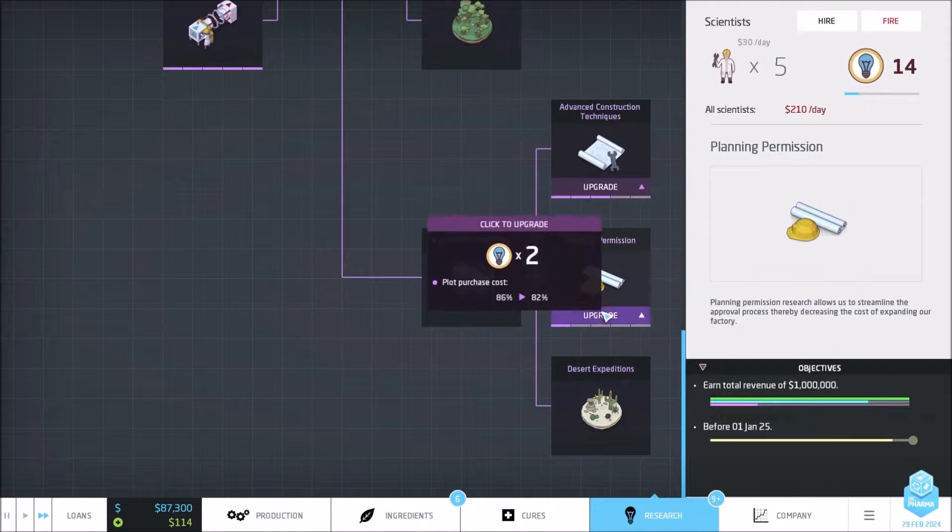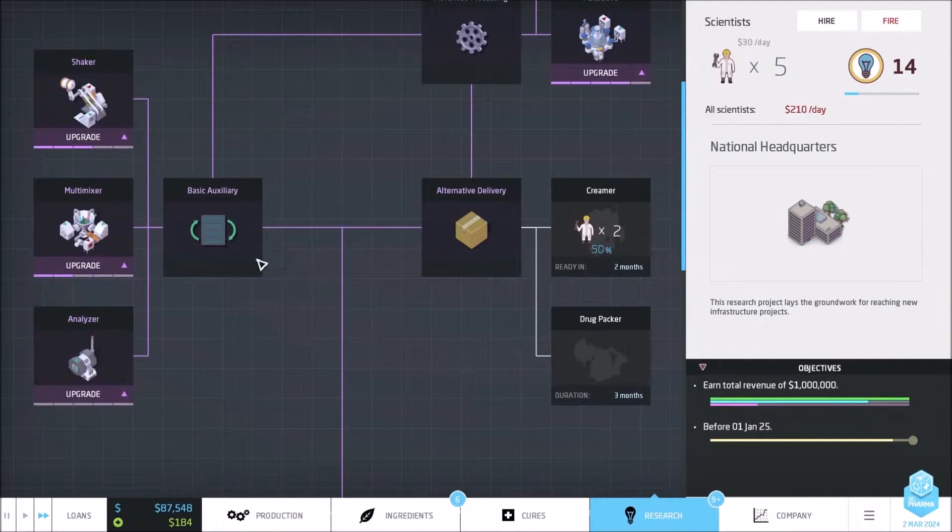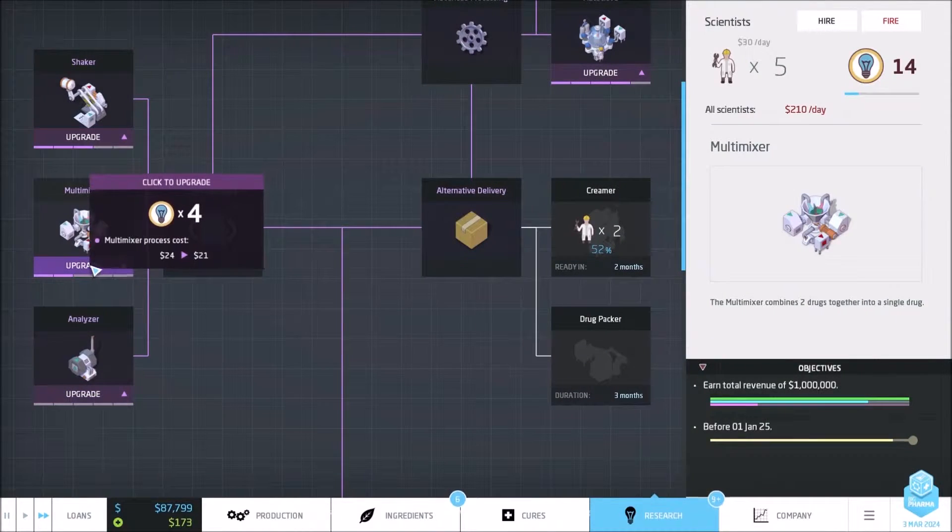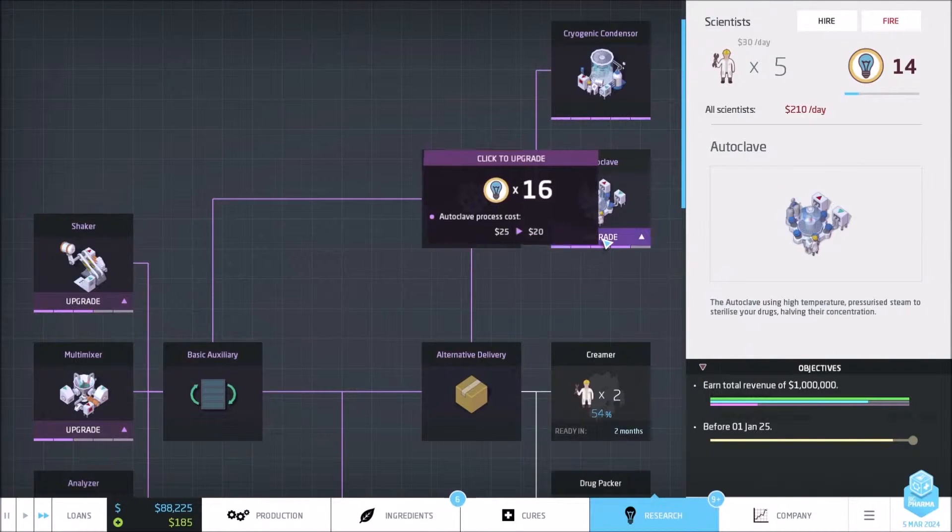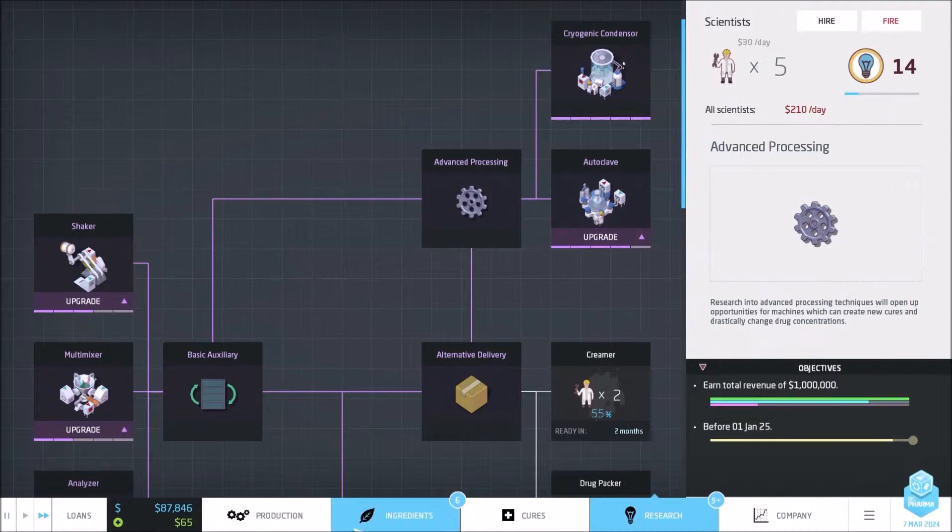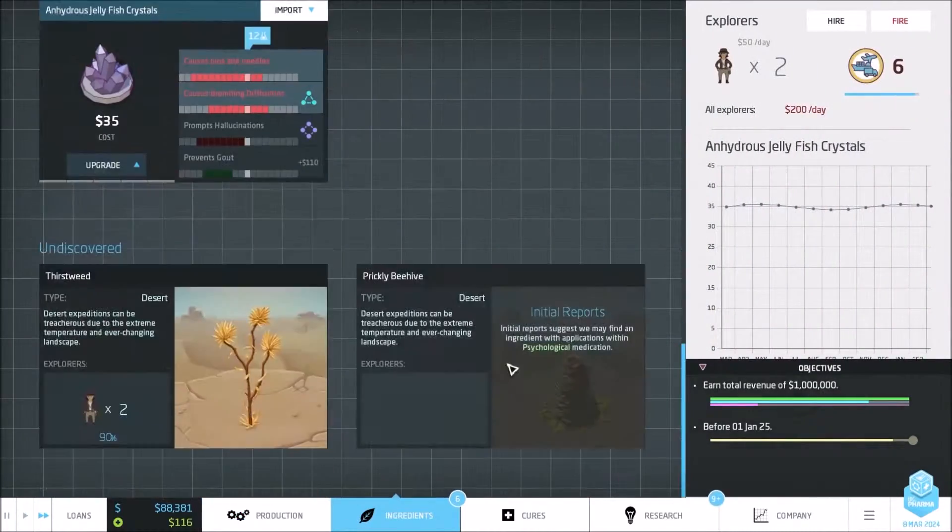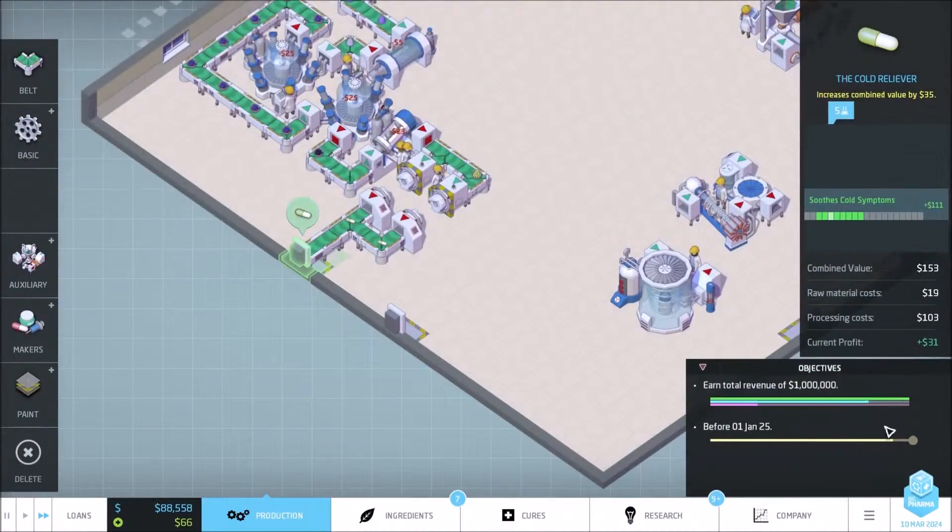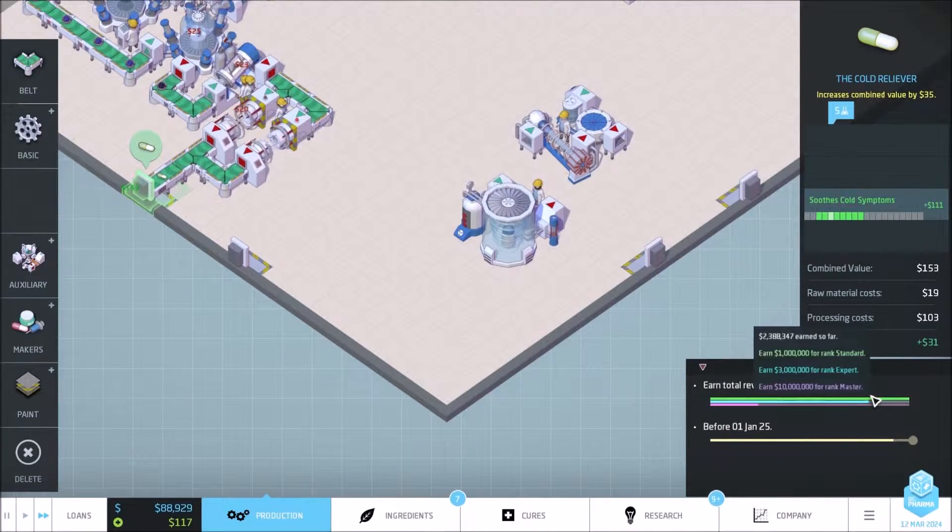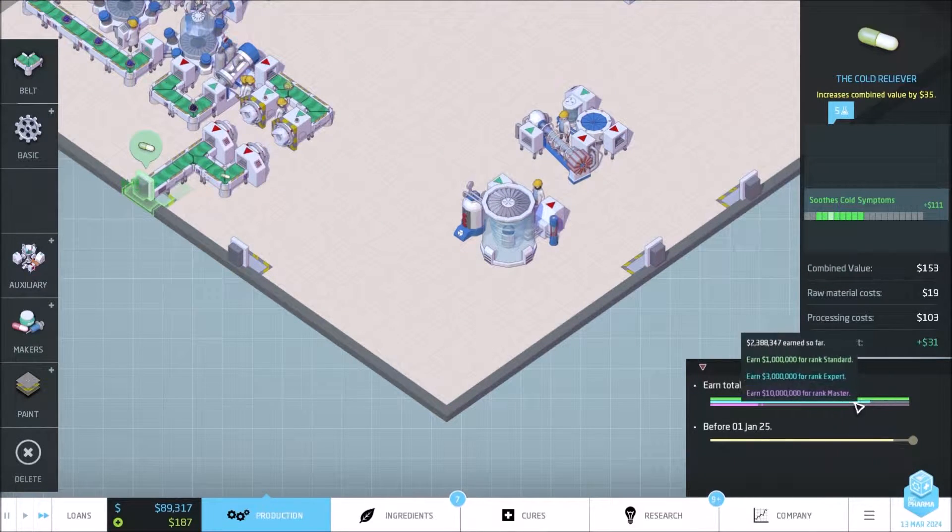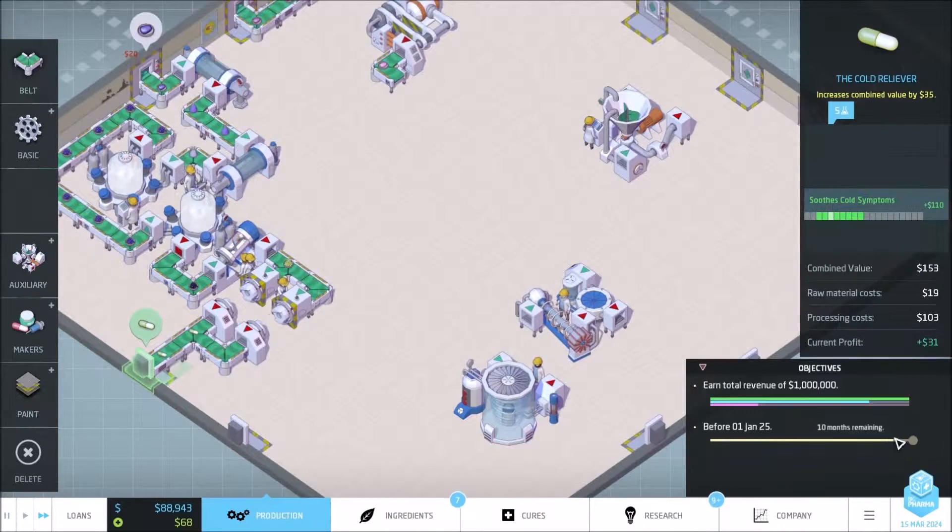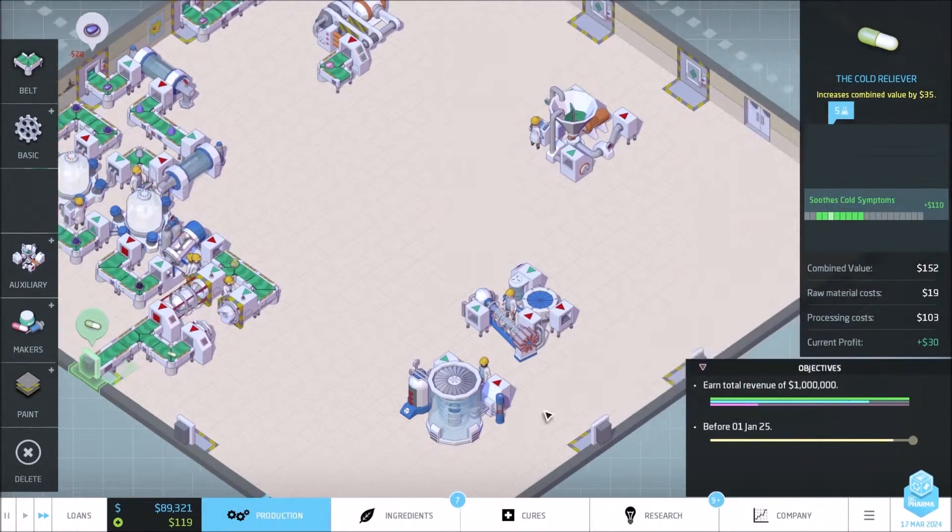We can decrease, increase, decrease our cost right there. Analyzer, multi-mixer, shaker, we need to upgrade that later on. So ingredients, right now we are researching one more. And we're actually almost coming out to ten months. Oh my, we're not gonna make this expert, but if we can get as close as we can, that is pretty good.